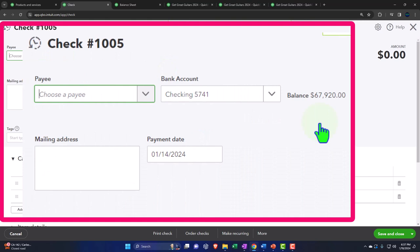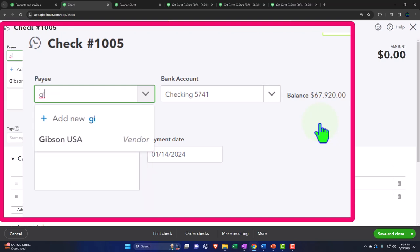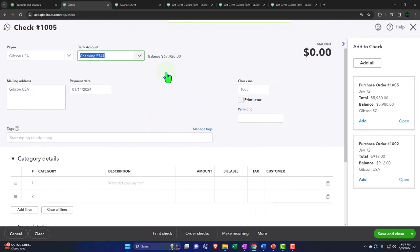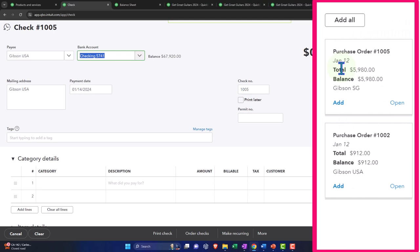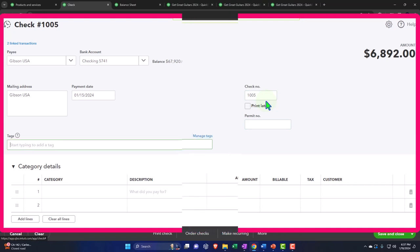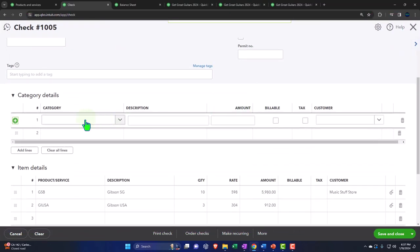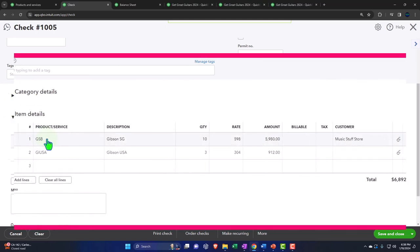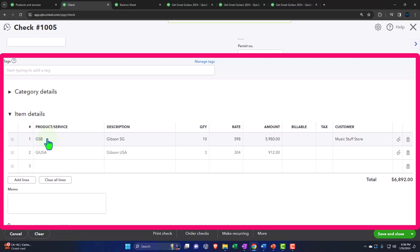We want to show what check numbers do when we get to the bank reconciliation section. Let's type in Gibson USA — QuickBooks tells us there are two purchase orders. We can add both purchase orders at the same time into the same check instead of doing them one at a time. Check number 1005 is populating automatically. Down below, nothing's in the categories — we're buying inventory, so we use the Items tab instead. The items tell it what category to post to, which will be inventory, and it will also track the sub-ledger.